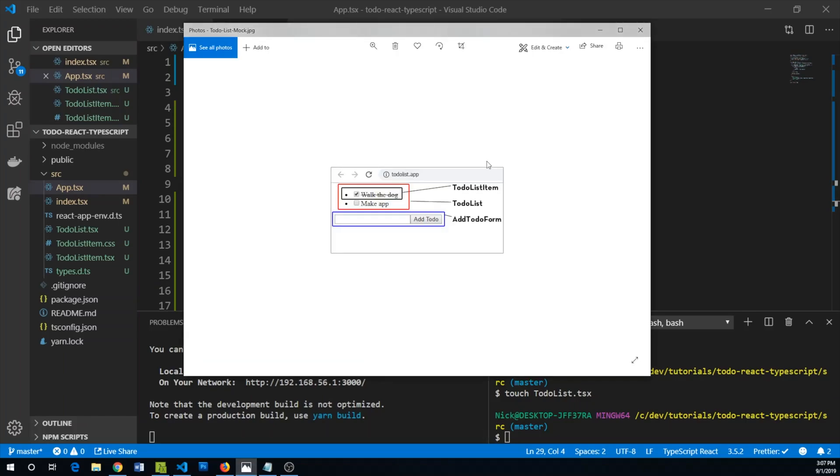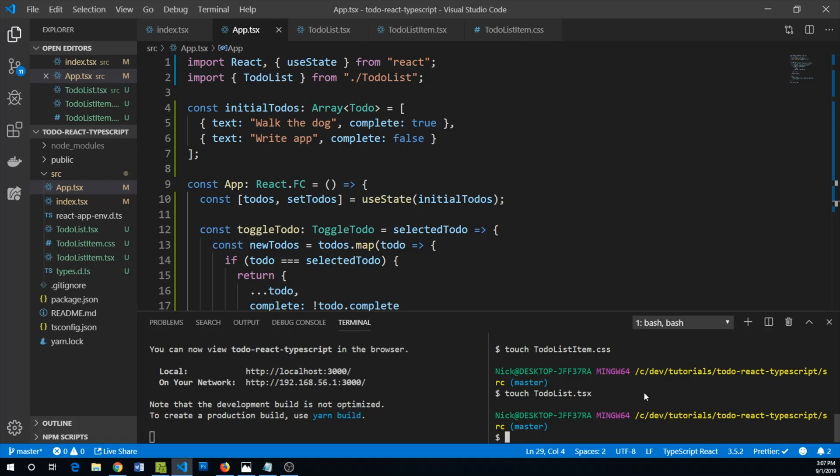The next thing we're going to want to do is be able to add any number of items to our to-do list by using this add to-do form. Let's make a new component called add to-do form.